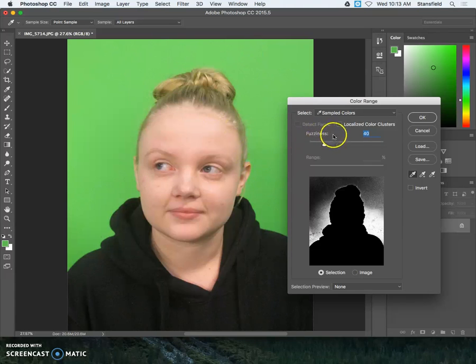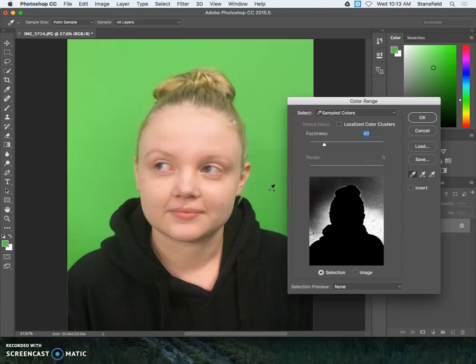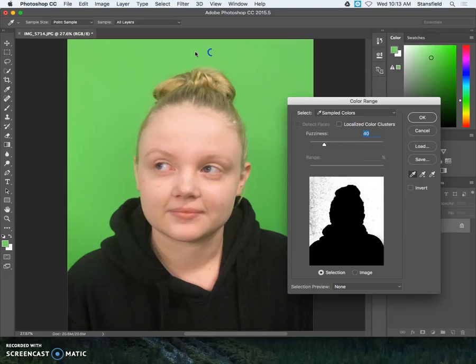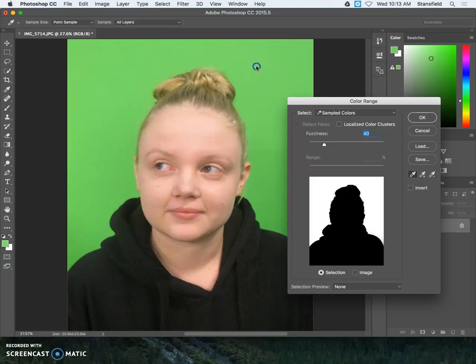The trick is to do one of two things. One is to change the fuzziness here, or to hold the shift key, which is what I'm going to do. So if I hold the shift key down and then click around in different places here in the green, it's going to capture all the green value that is captured in this picture.